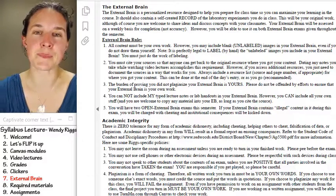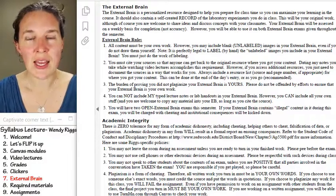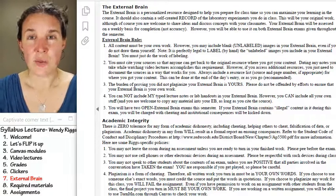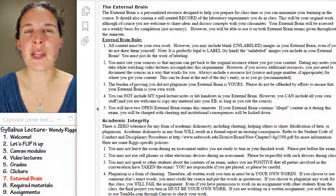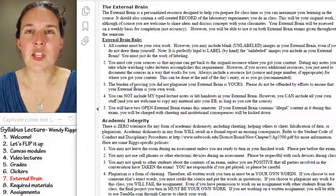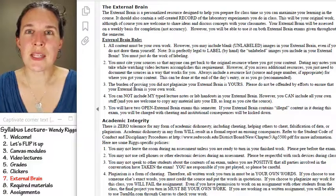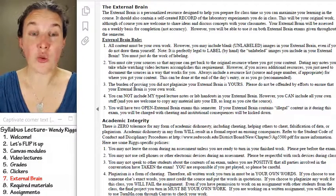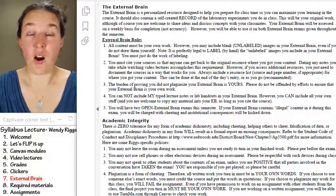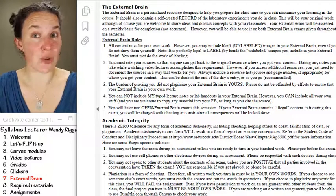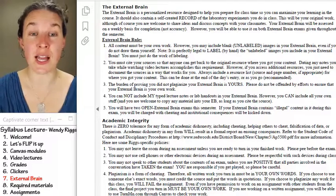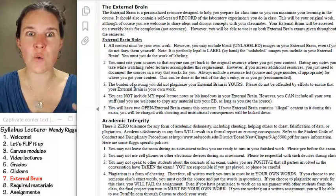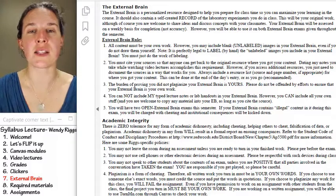Let me tell you about this thing. Essentially, the external brain, like so many of my assignments, is something that you should be doing anyway. You probably already make external brain type documents in your classes if you are super engaged with the content.